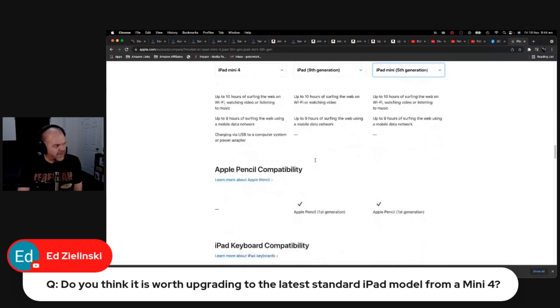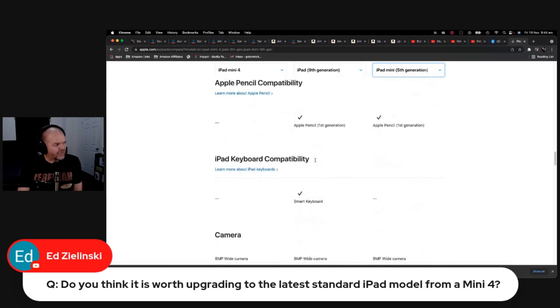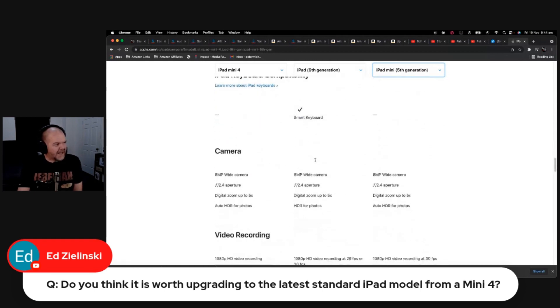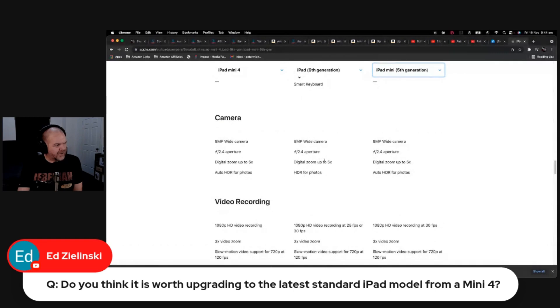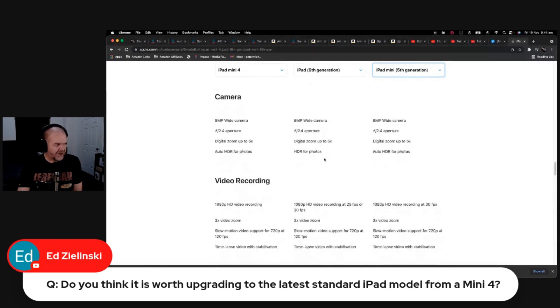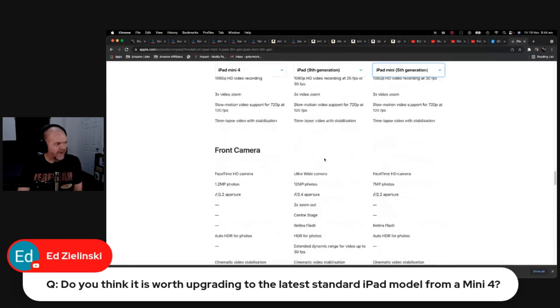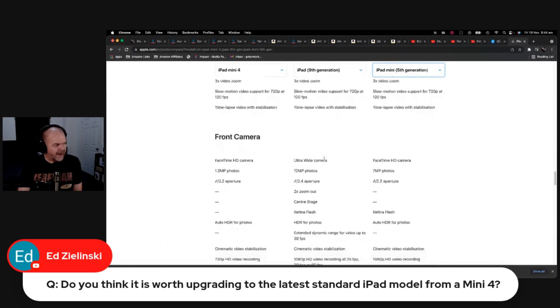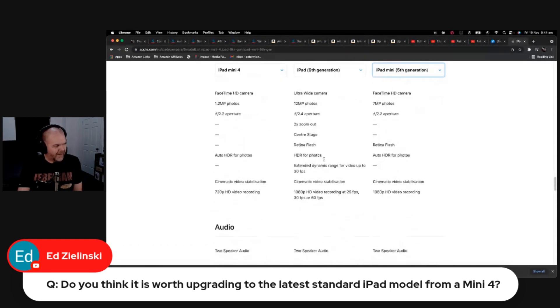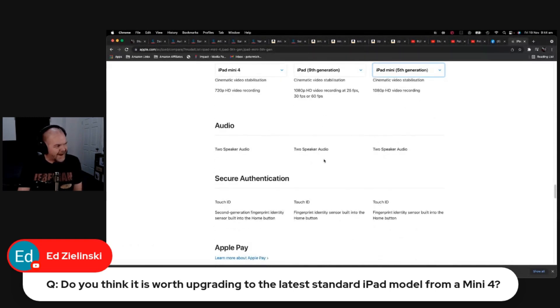Battery life and things are going to be about the same. So really, it's going to come down to the camera, which you may or may not care about for an iPad. I certainly don't care about the camera on my iPad.